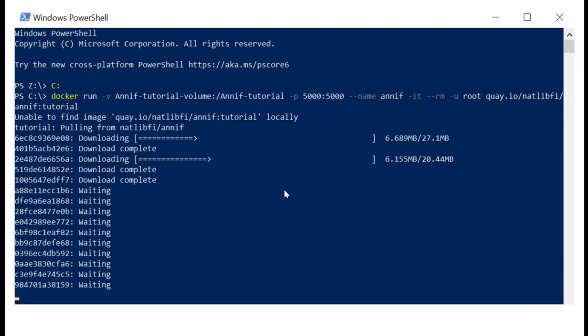This is what installing ANIF via Docker looks like on Windows PowerShell. You can see we run this command here, and it's the modified one because we are on Windows and using the alternative approach.